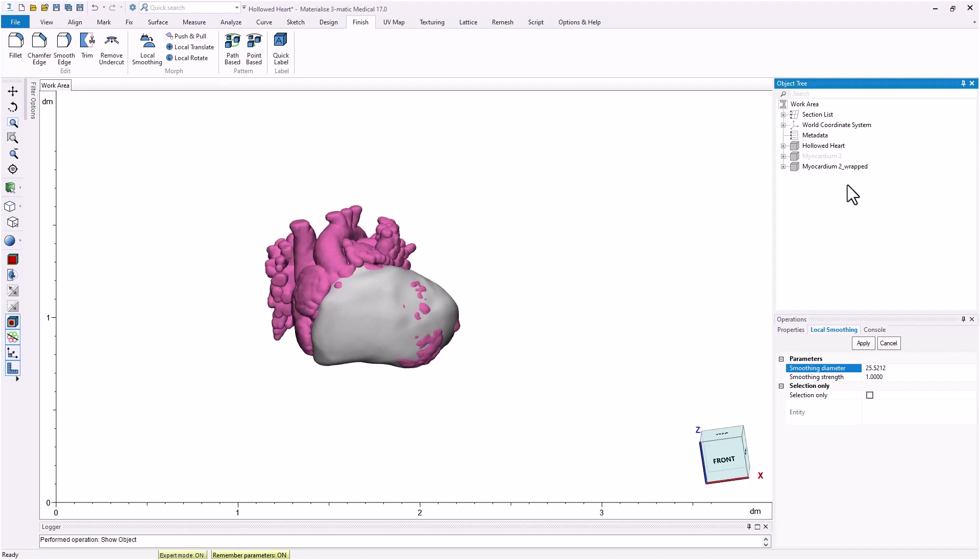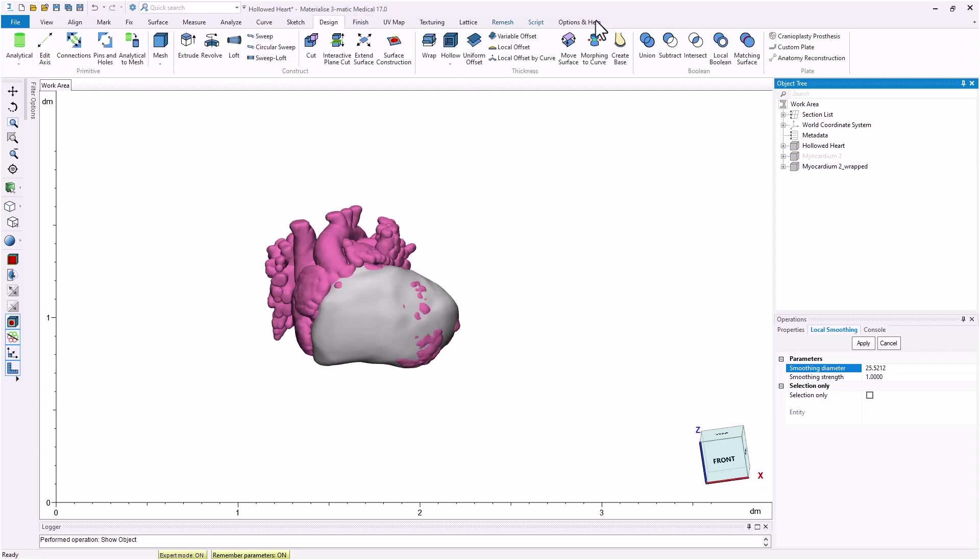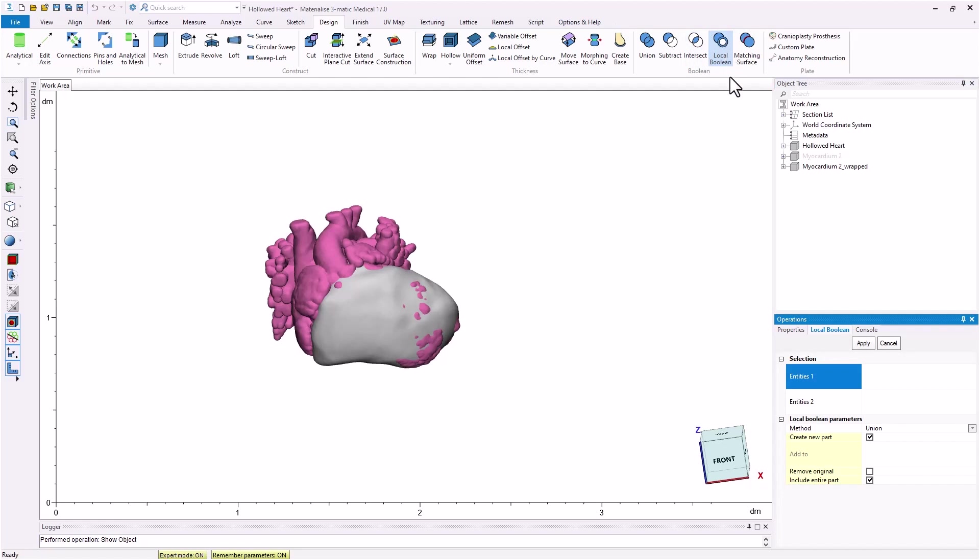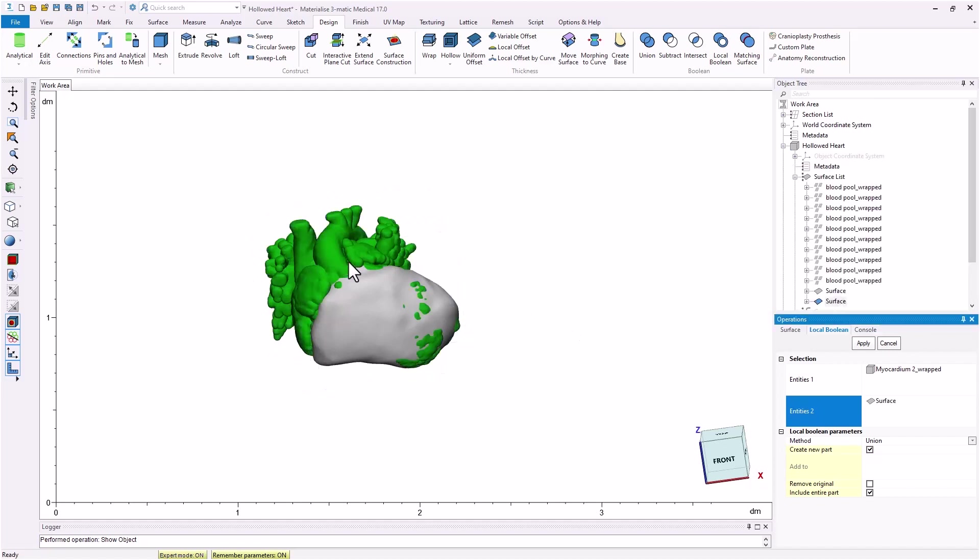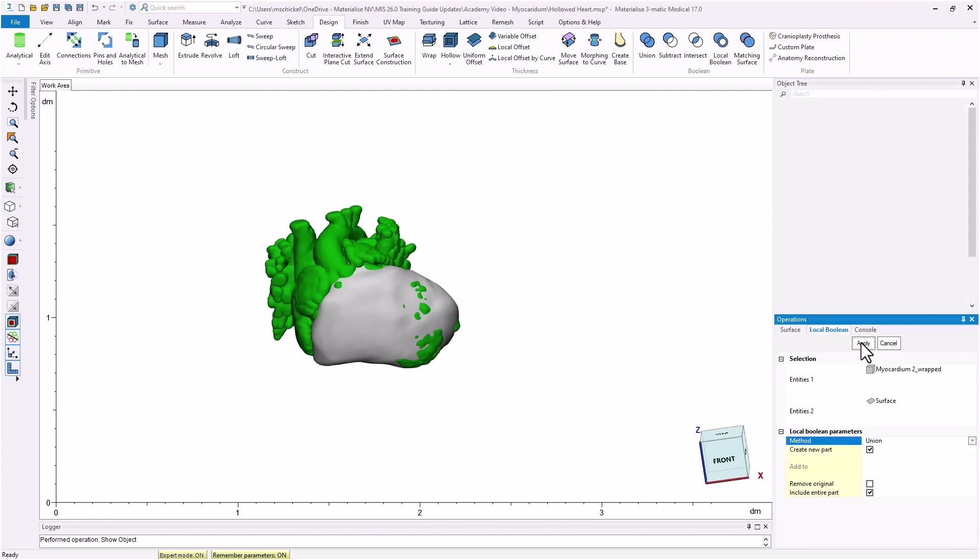For the next step, we are going to use the local boolean tool from the design menu to combine these two models together. We will select the myocardium wrapped part as entity 1 and the outer surface of the hallowed model as entity 2. Be careful to make sure that you select the outer surface of the hallowed heart model and not the entire part. Set the method to union so that the tool will join the part and surface together.